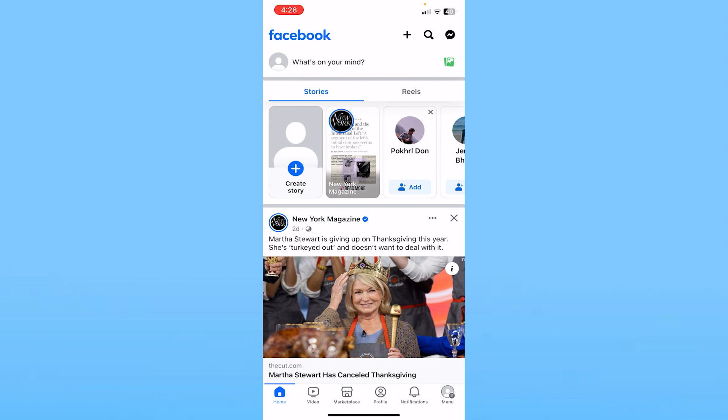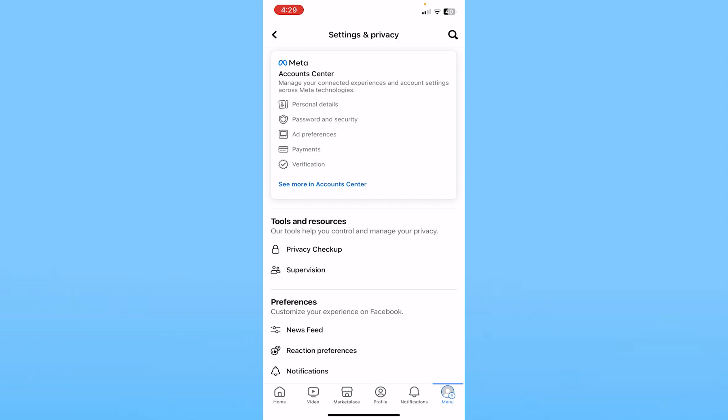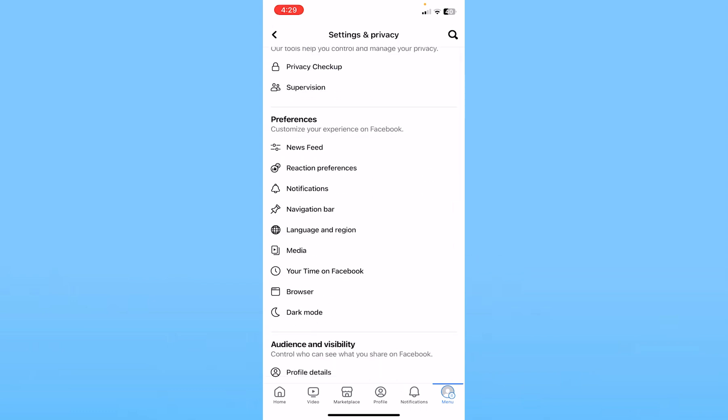For that, you need to click on Menu at the bottom right corner of your screen, and then click on the Settings icon at the top right. From there, scroll down a bit.